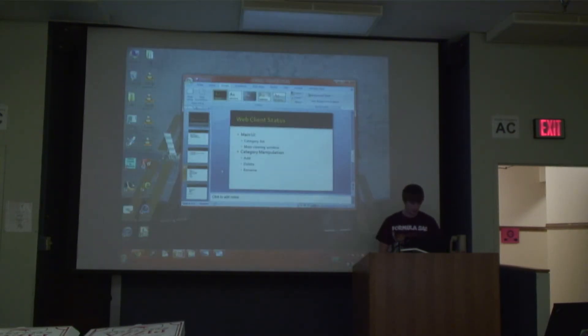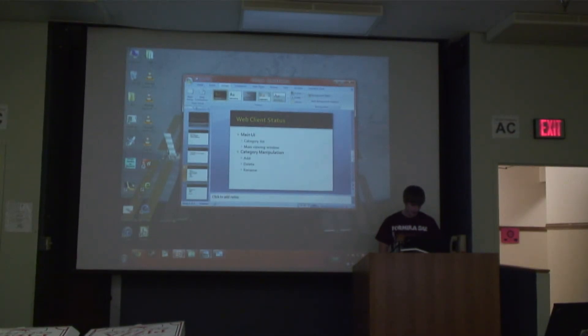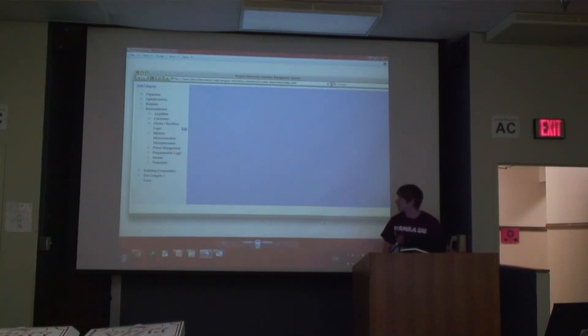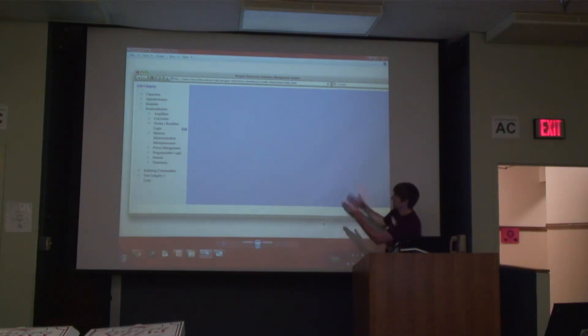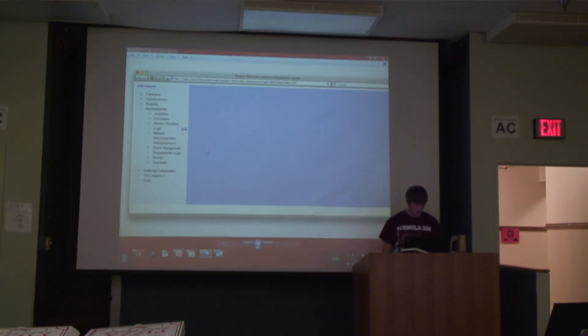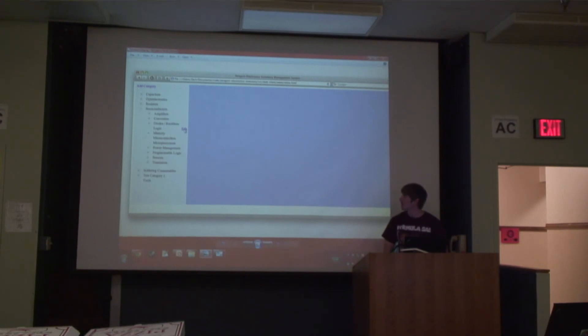I can show you the screenshot here of basically what I've been working on. You've got your category list on the left there. When you hover over, you get these little pop-up edit buttons, and those give you the option to delete or rename.